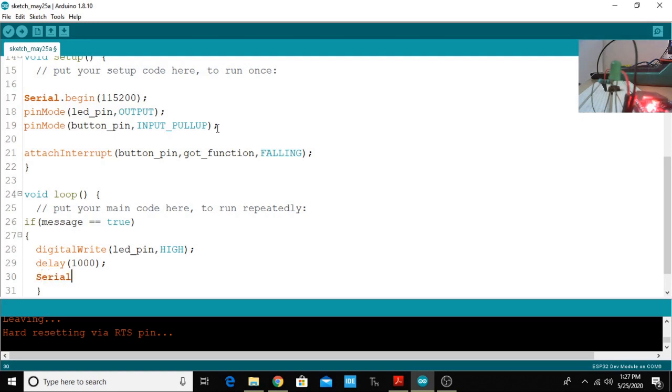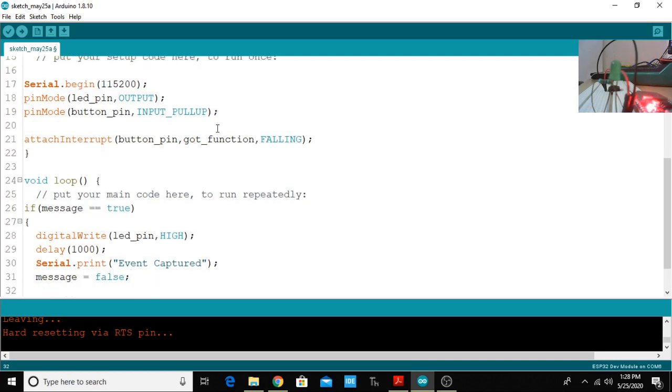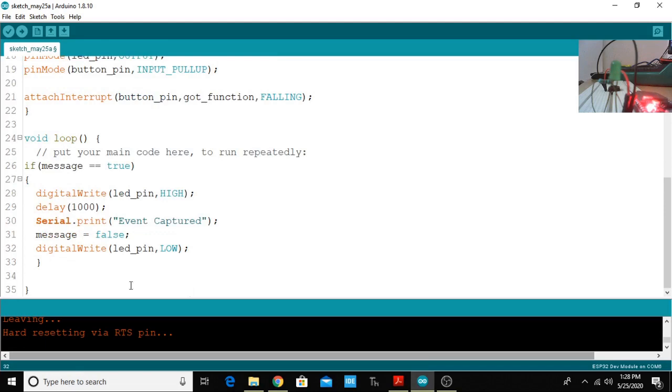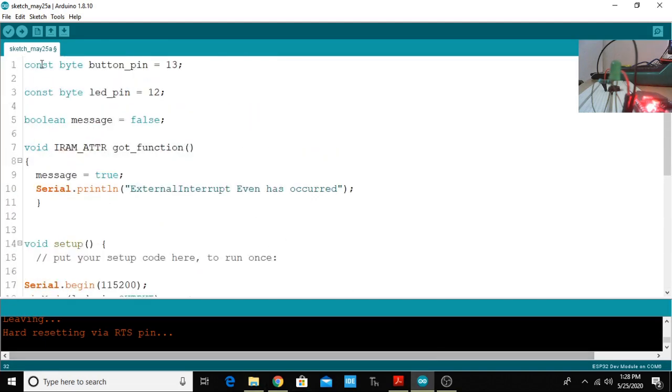What I am doing here is making the message false and then I'm going to digitalwrite to the LED_pin as LOW. That's all about the program.